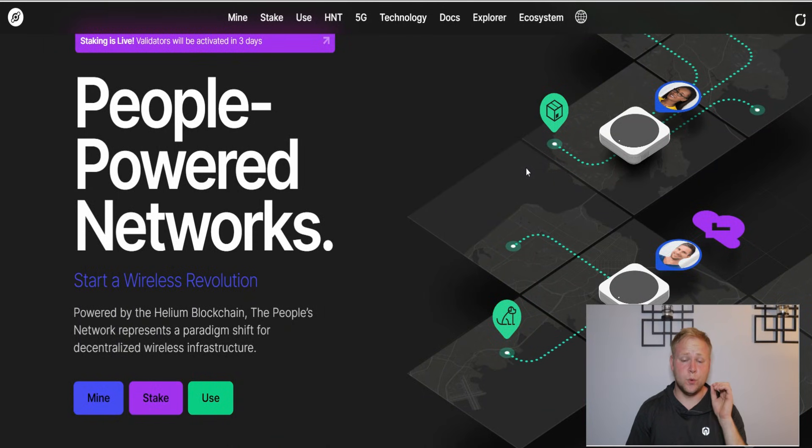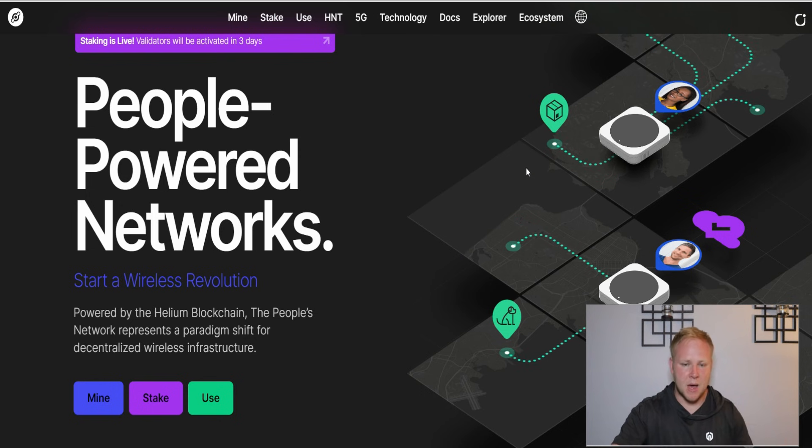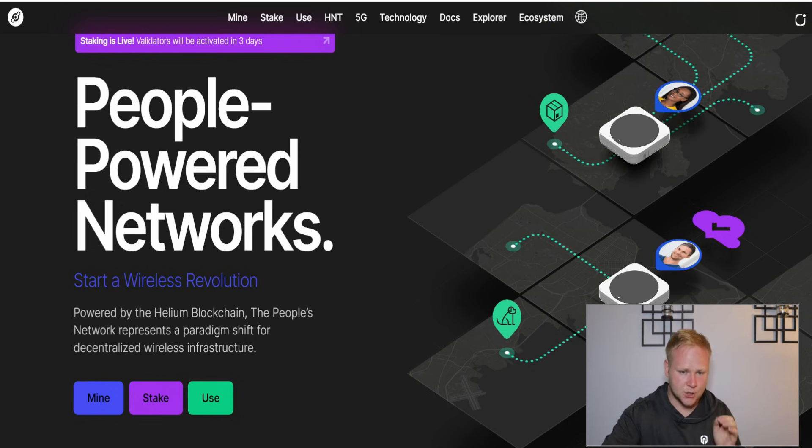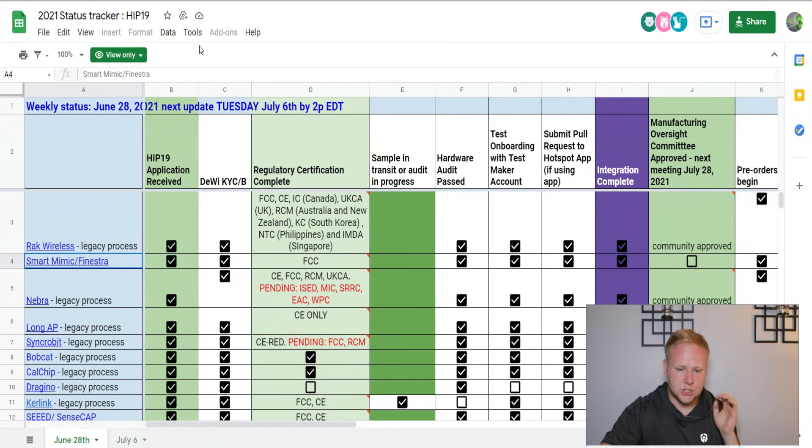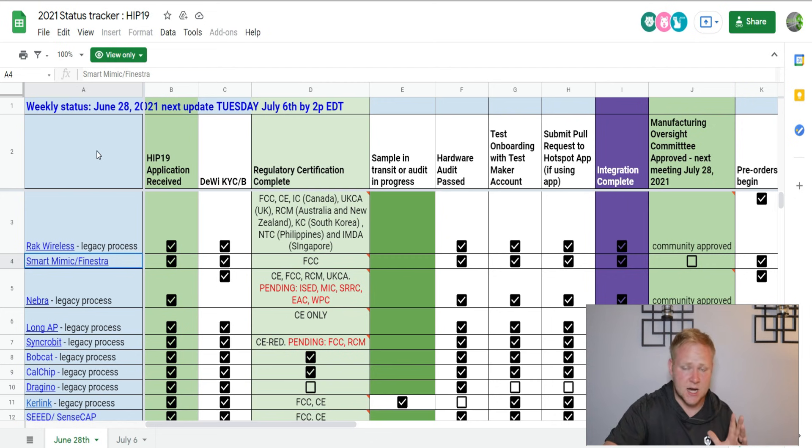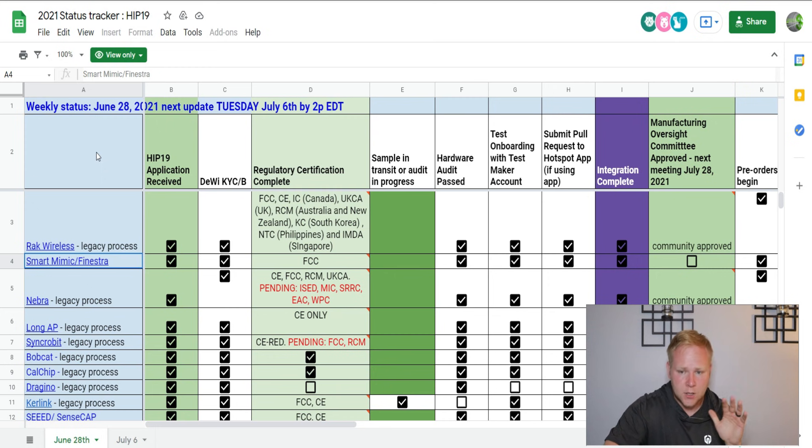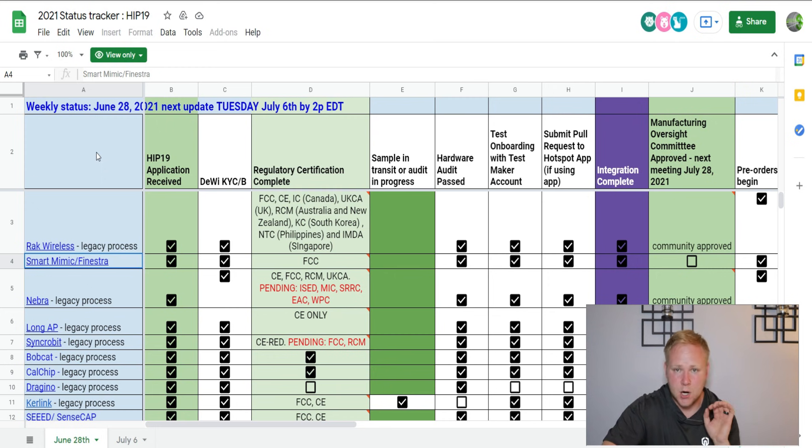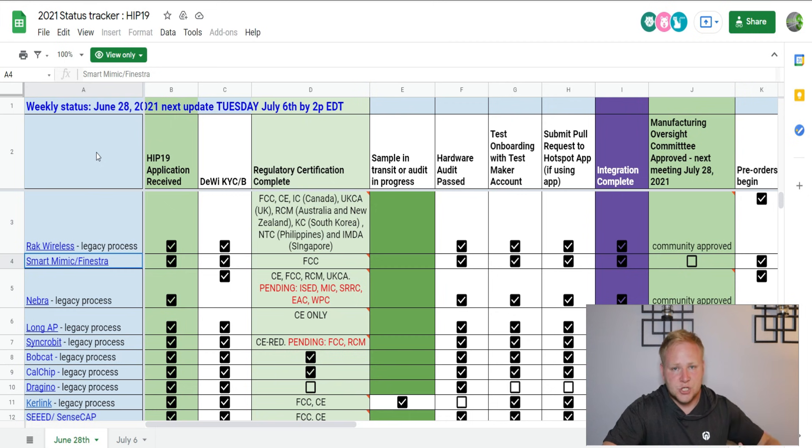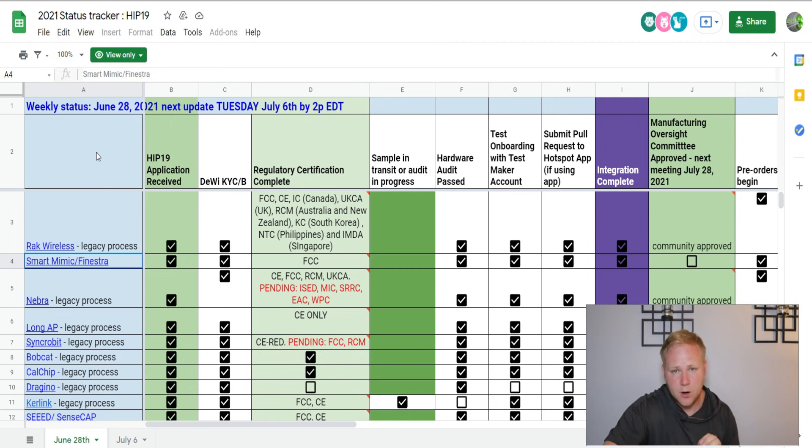We are going to first start talking about the status tracker, just kind of getting some updates. First, talking about SenseCap, talking about the one that's kind of been behind the scenes, really been underground with its development.